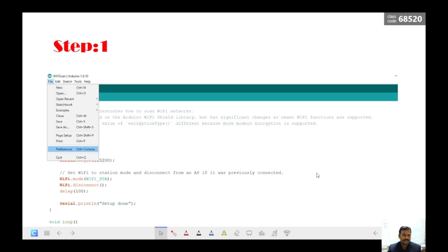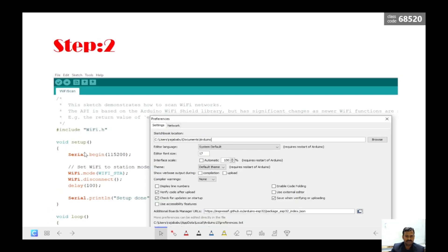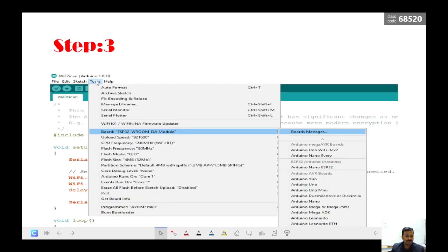To configure this device, I have the ESP32 module connected to the laptop. I need to open the Arduino IDE first. Go to File, then Preferences. Once you click Preferences, you get a pop-up window where you will paste this link: https://espressif.github.io — this line you have to copy and put it here. Once you paste this link, you can save it.